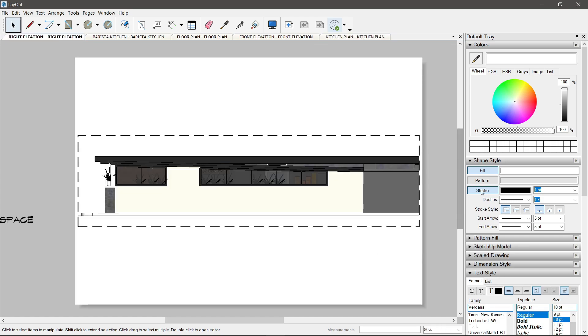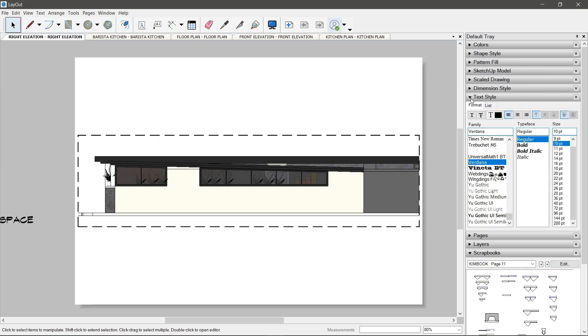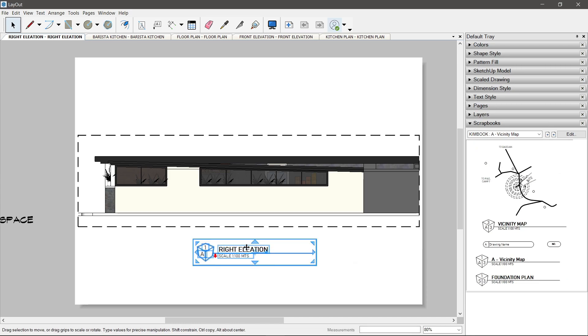It's very fast, right? Because we do not have to click on Send to Layout, or we do not have to open layout first and import the SketchUp model.